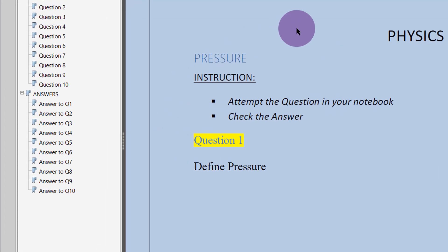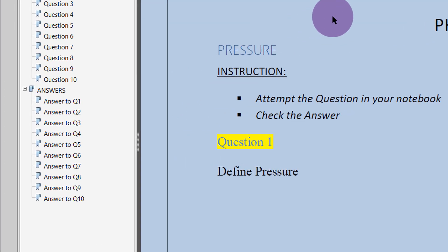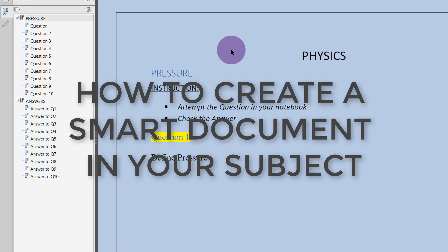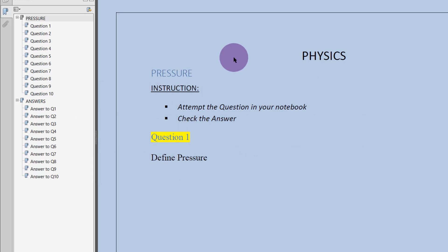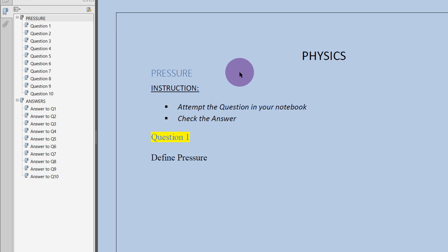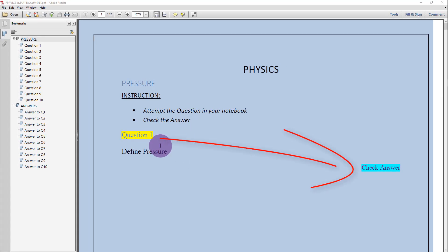Hello and welcome to another lecture where I'll show you how you can prepare a smart document in your subject. Now what is a smart document? This is an example of a smart document. I call it smart because as soon as my students receive it, they are able to navigate between the question and the solution to the question very fast.